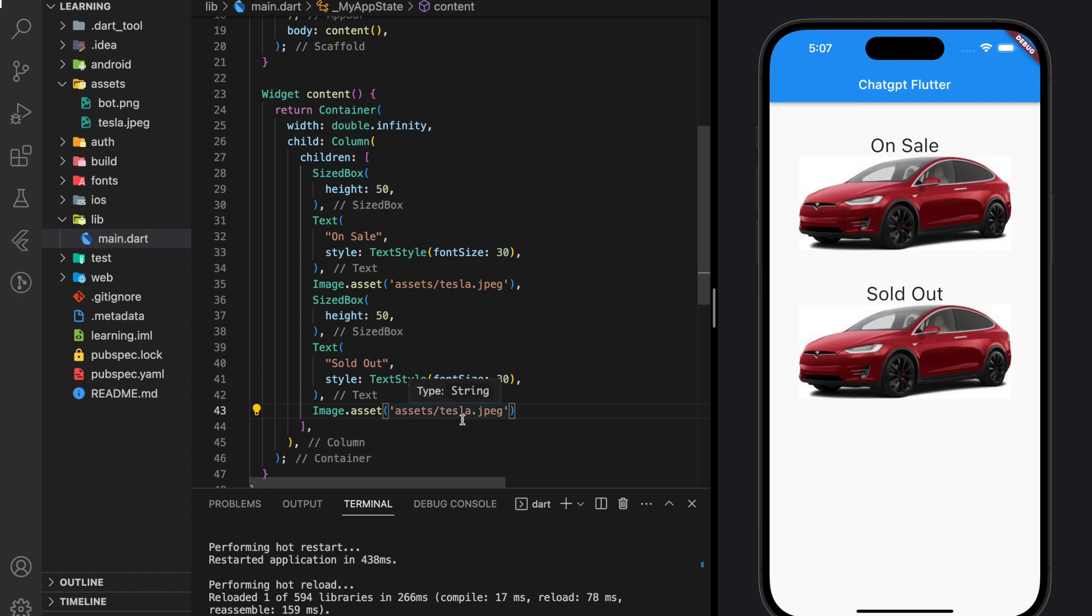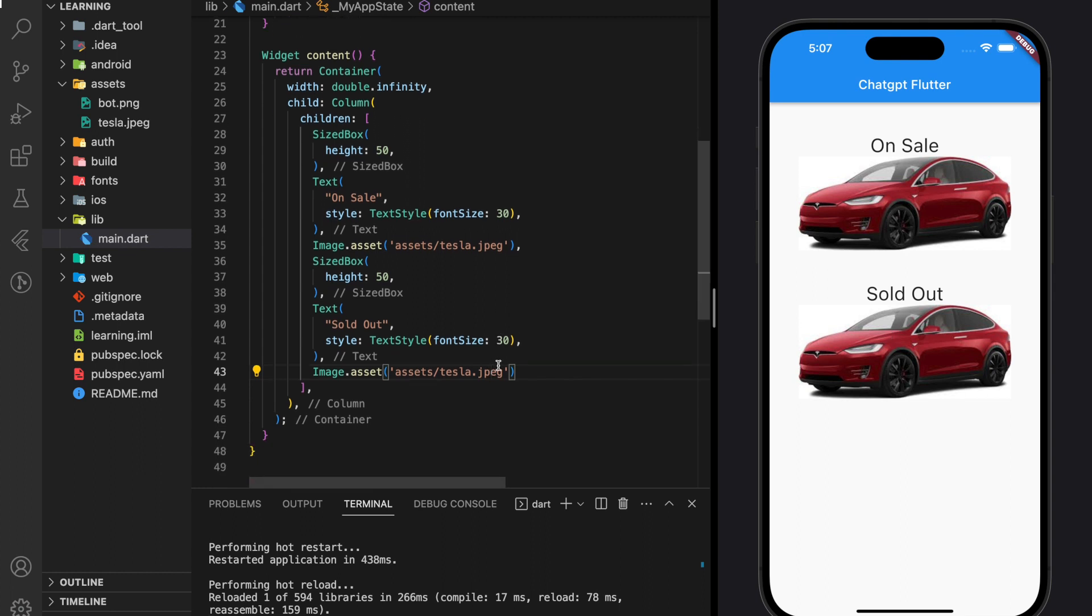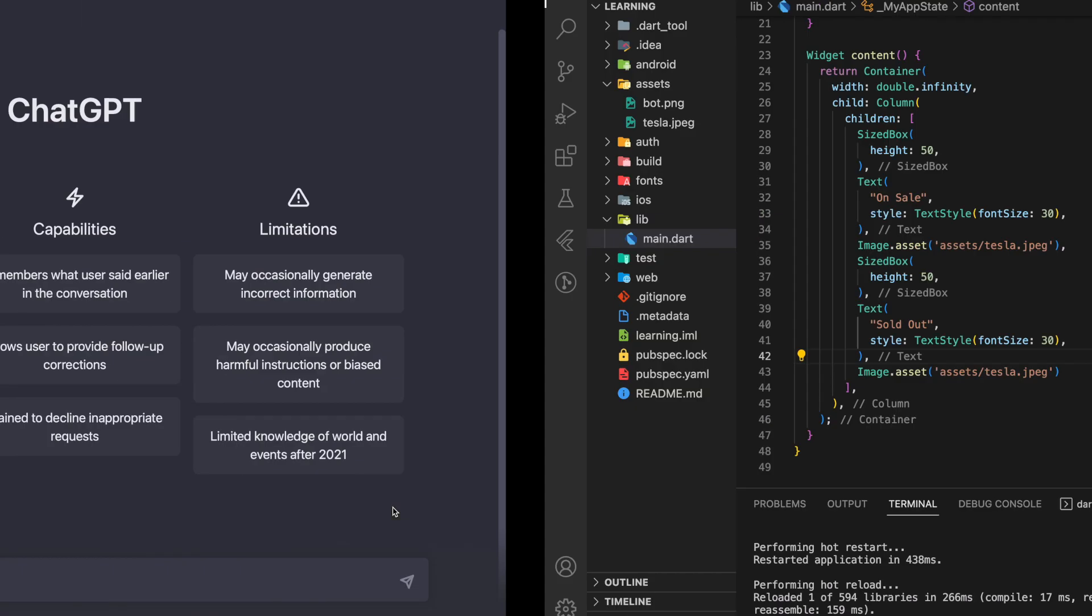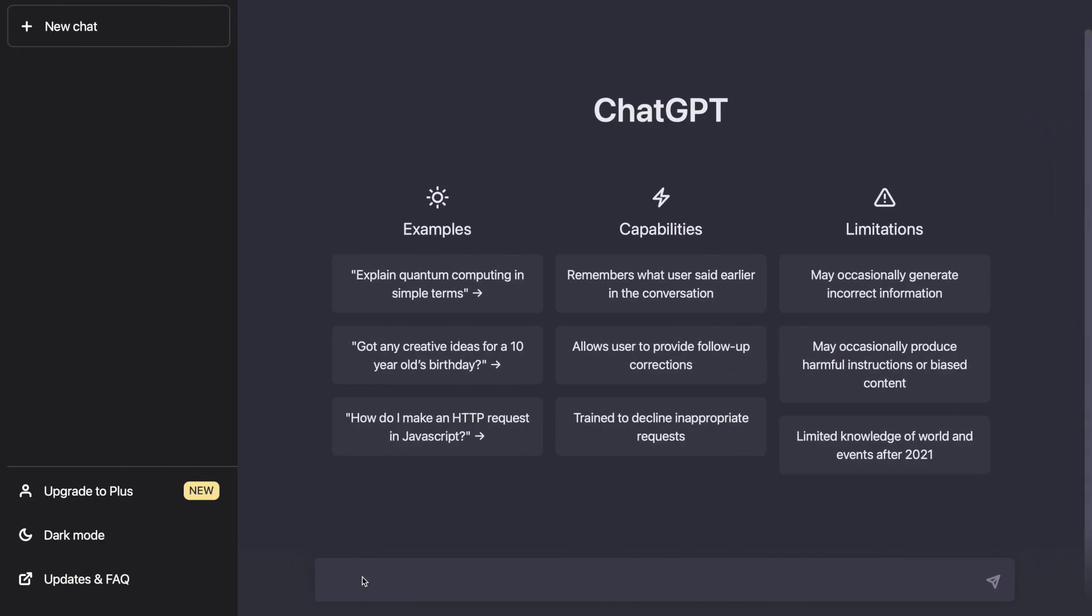The application has two same images. One image represents on sale and one image represents sold out. For sold out images, we want to gray out the image without getting a new image file. Instead of getting an answer from Stack Overflow, let's ask ChatGPT.